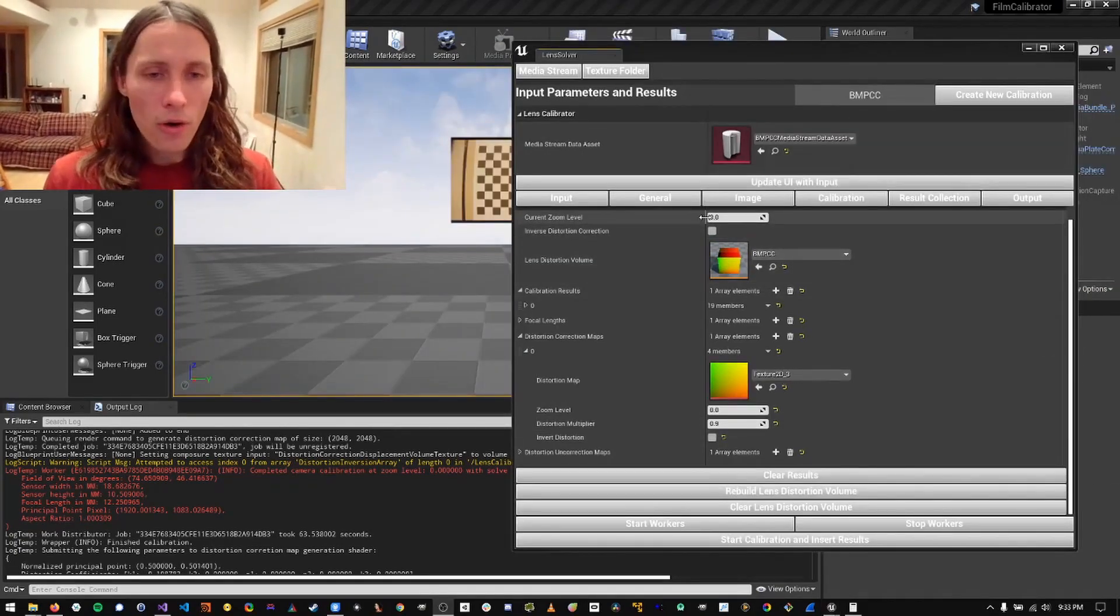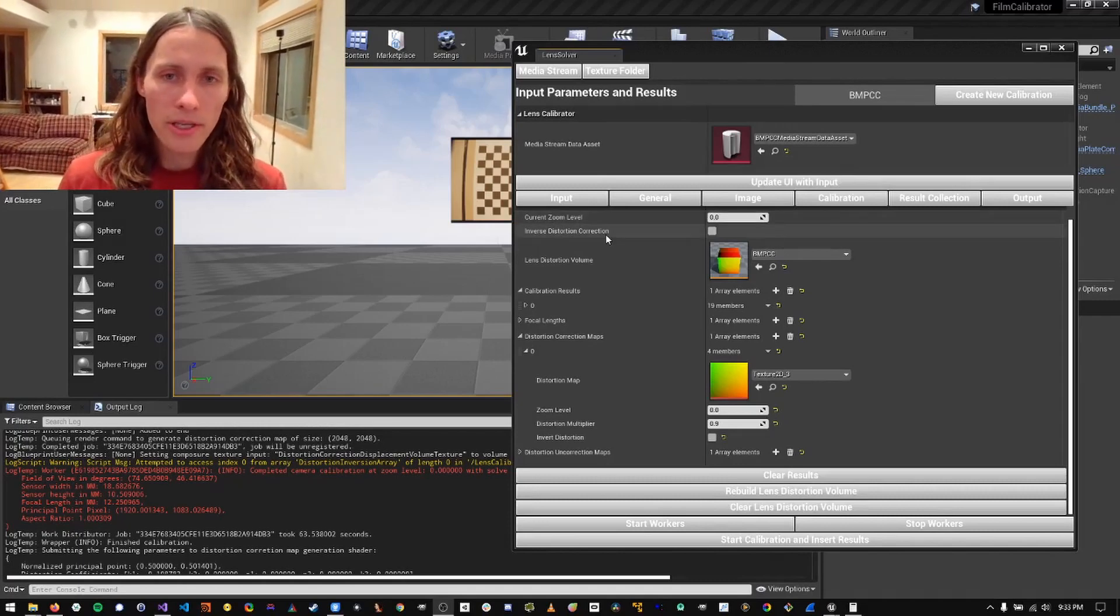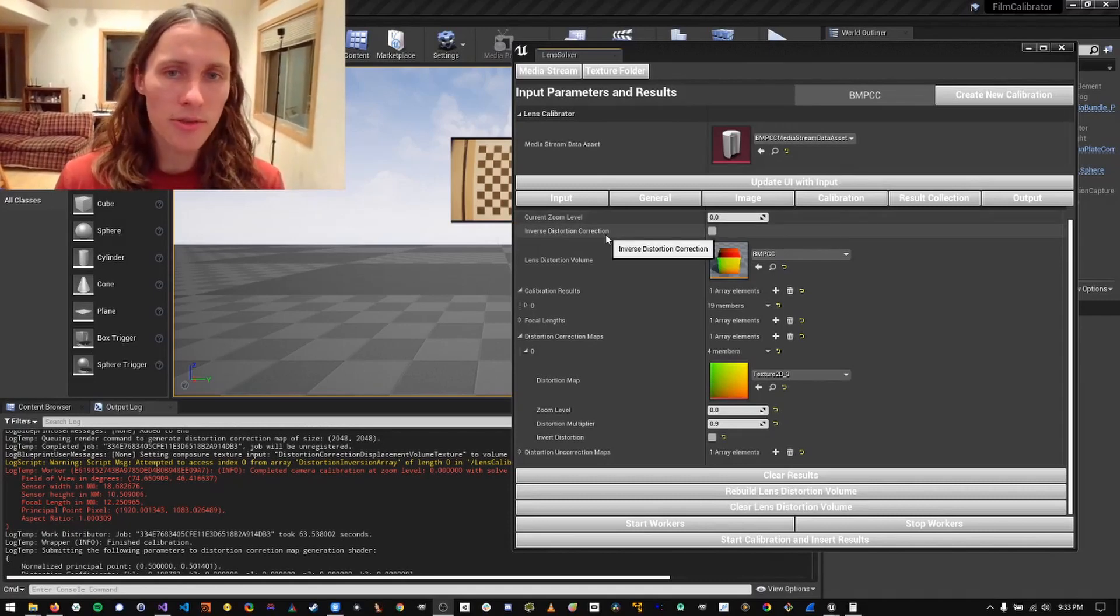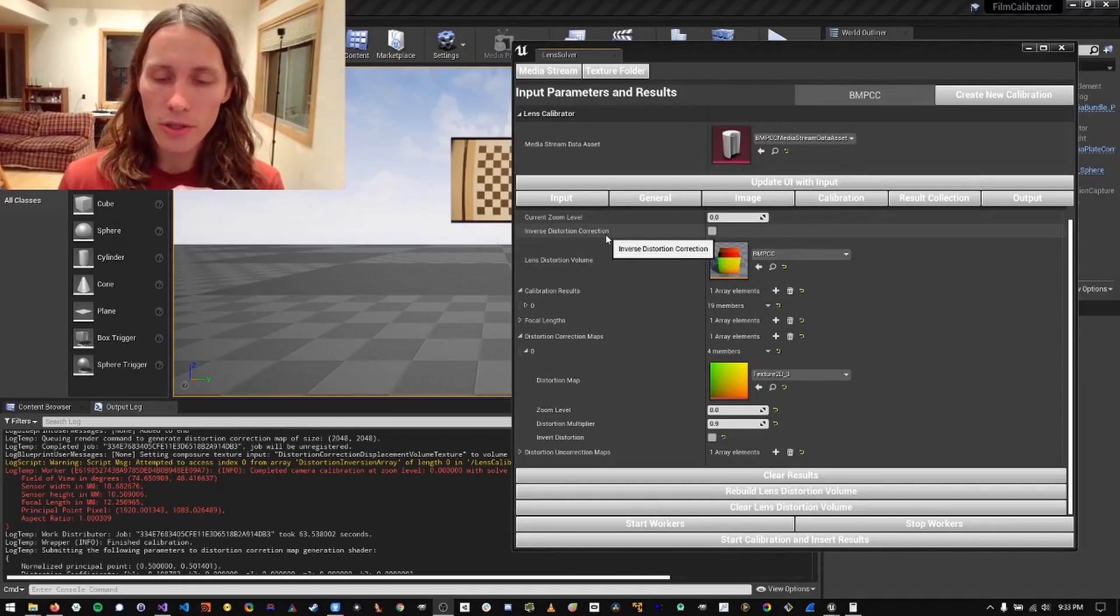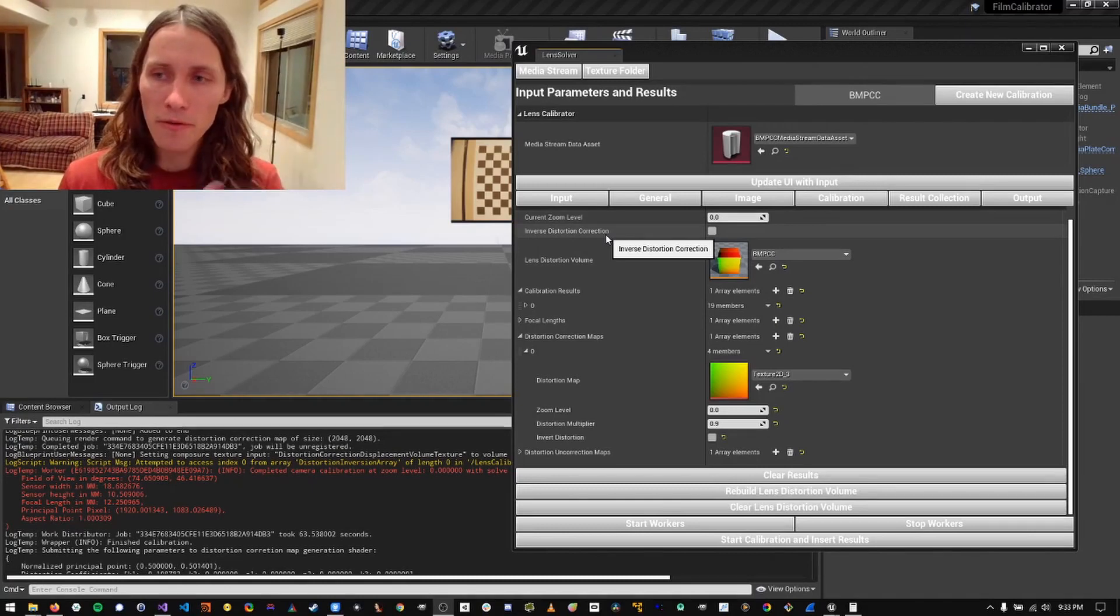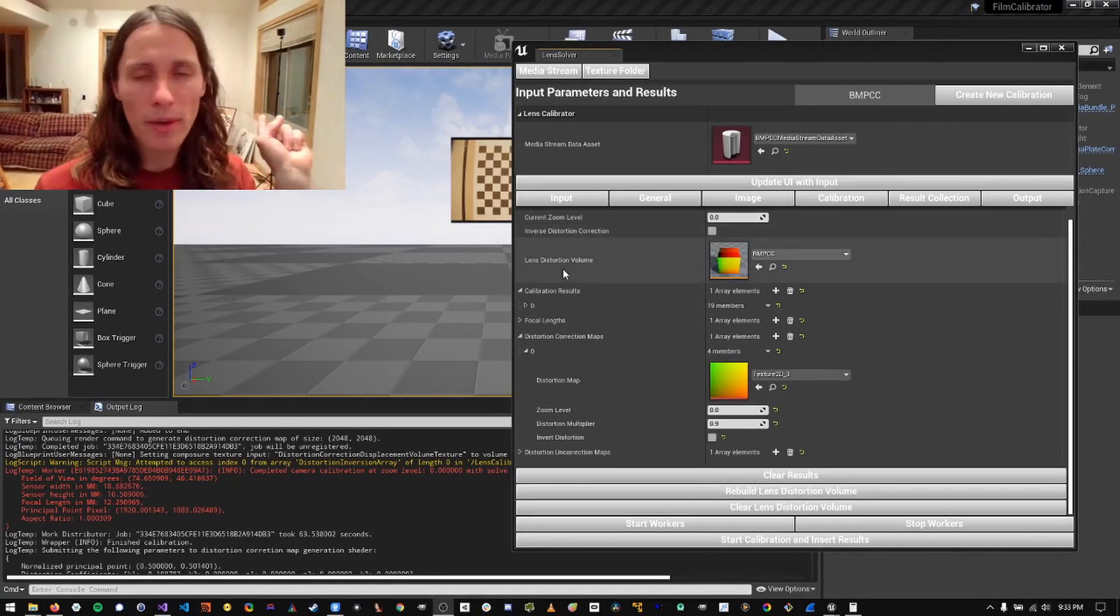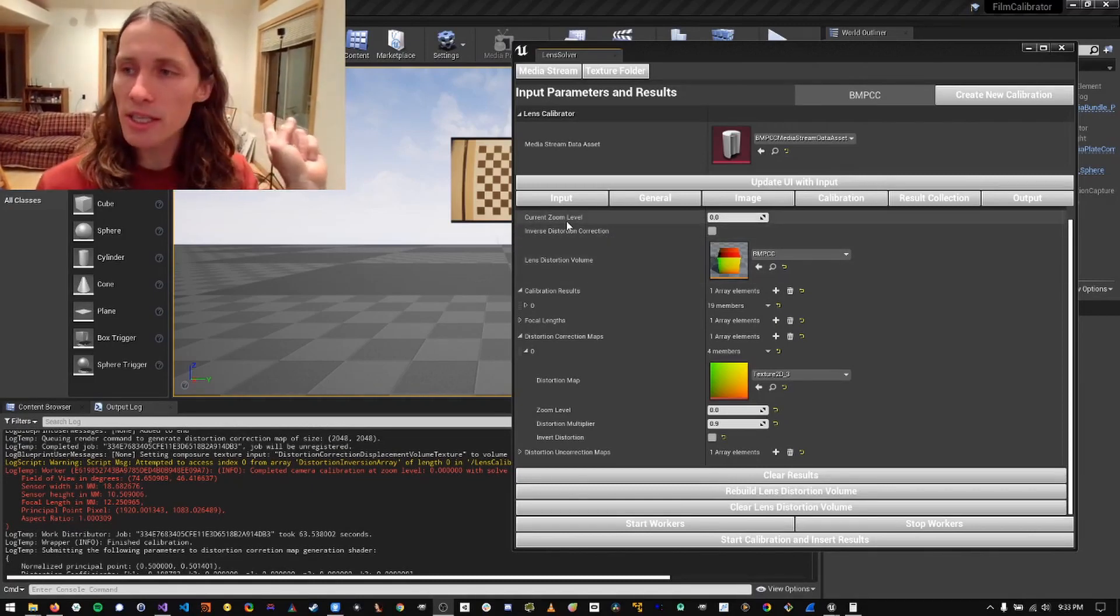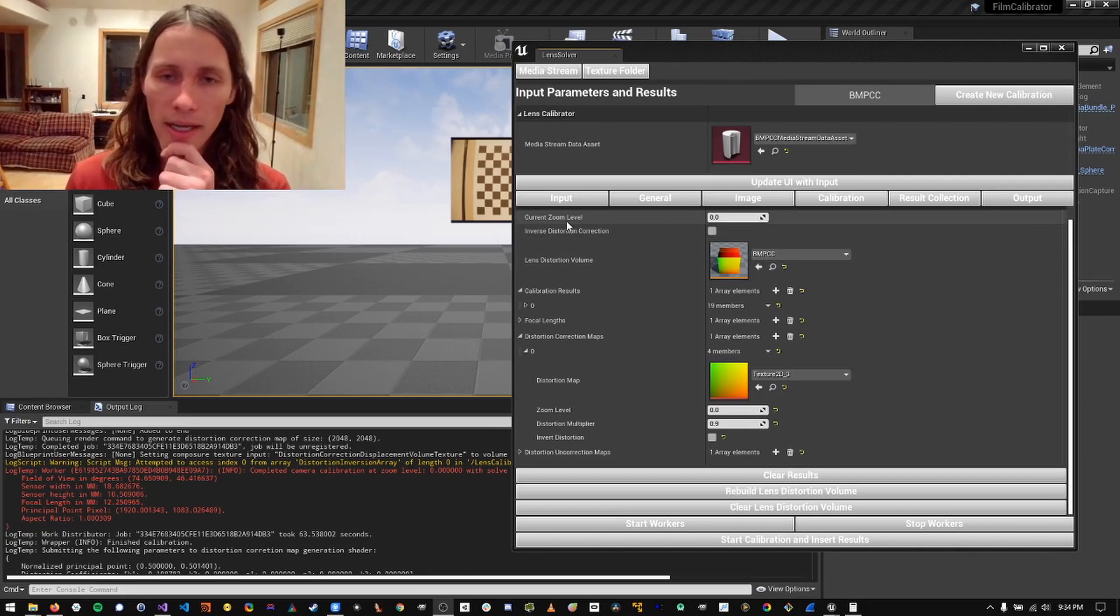Great. So our first calibration was successful. So now we're going to move on to 50 percent zoom, which should be about 36 millimeters on our camera.